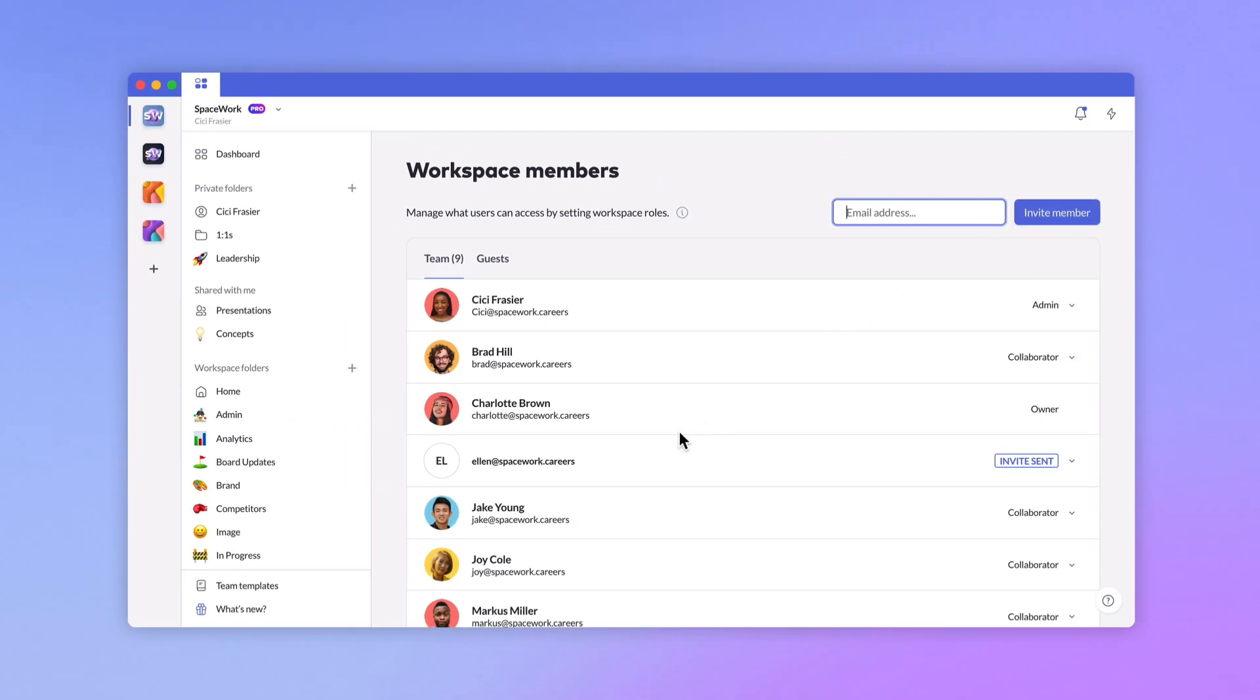Now that you have a growing workspace, take a few minutes to learn about presentation styles, templates, and collaboration. Looking for more advanced options around team management? Be sure to check out our Intro to Pitch Pro.